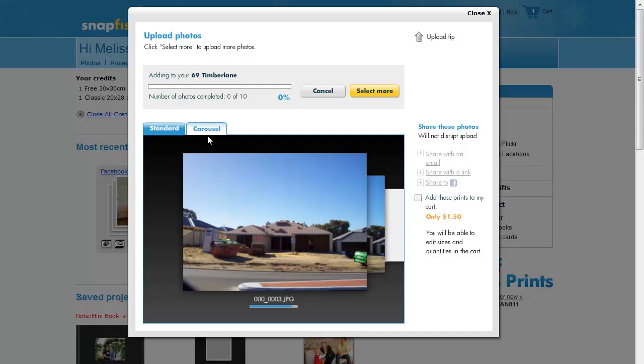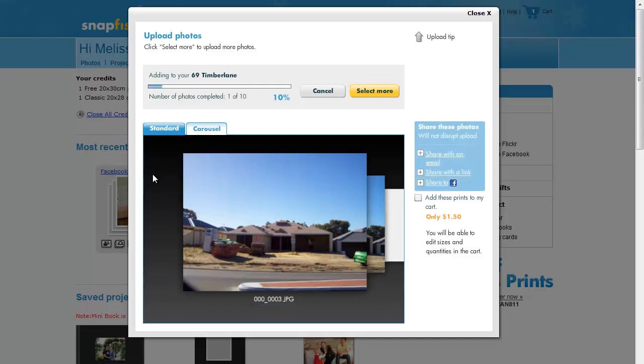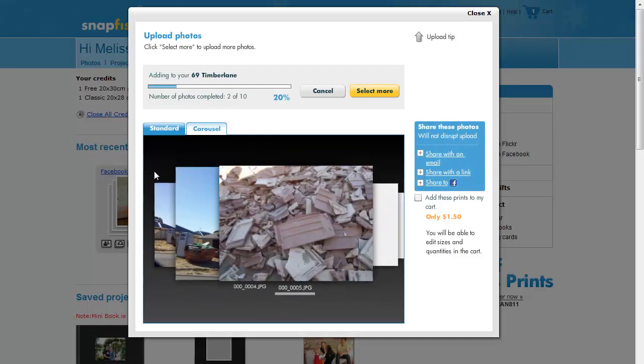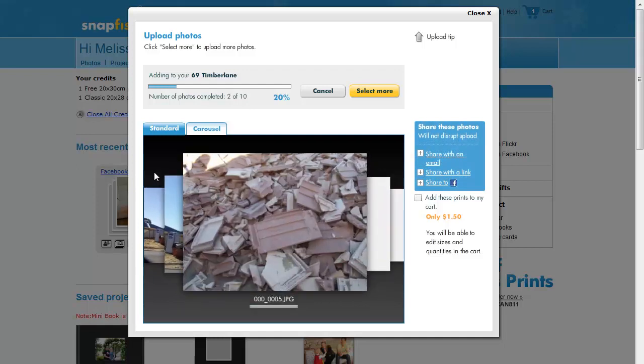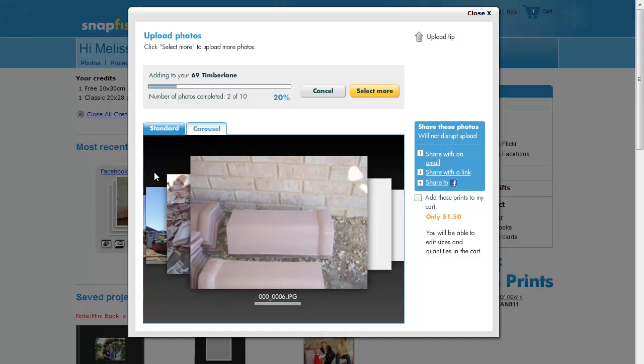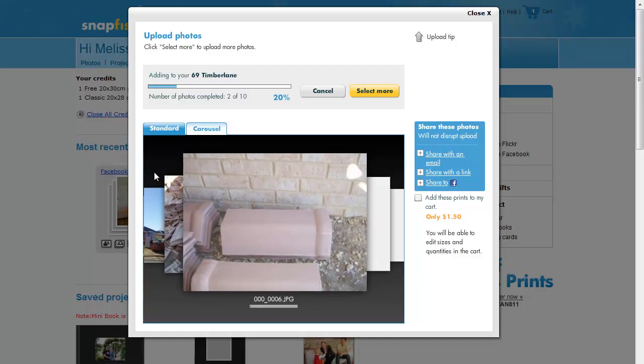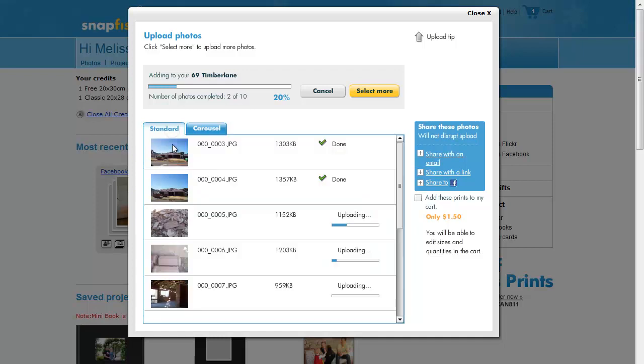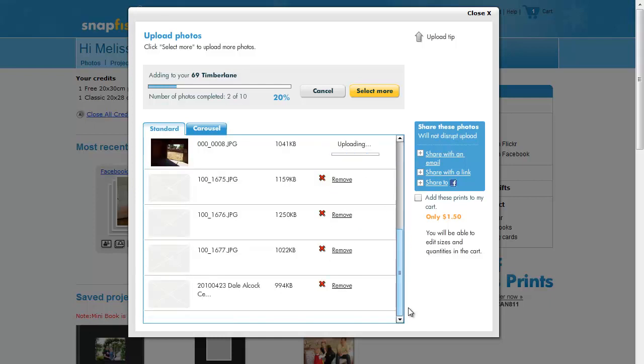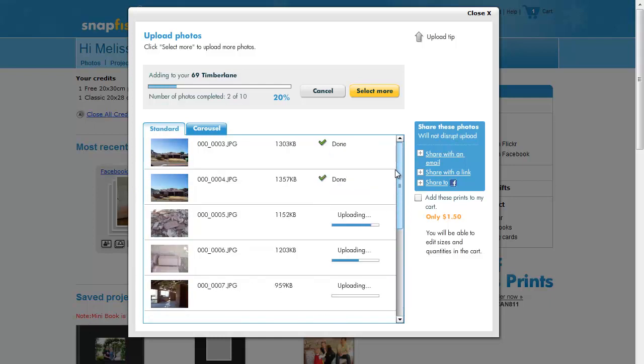There are a couple of different views. The carousel shows you which photo is being currently uploaded. The standard view also gives you the same information.